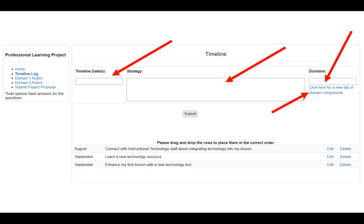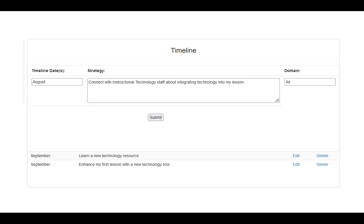Everything that you wrote in your proposal comes over to your timeline log. If things have changed over the year, at any time you can delete any of the original proposed ones that you changed your mind on or that didn't work out. You will also need to go into each of these proposed timelines that came across to your timeline log and click the edit button — this is because in the proposal you didn't have to put in your domains, but for the final timeline log you do. Simply select your domain and then click submit.